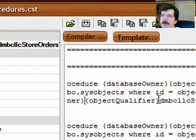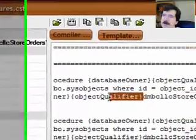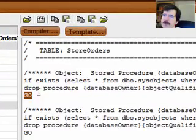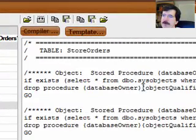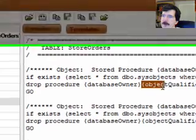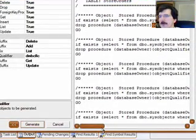And then this object qualifier right here will get replaced with that string. If there's no string there, that'll just get the empty string.